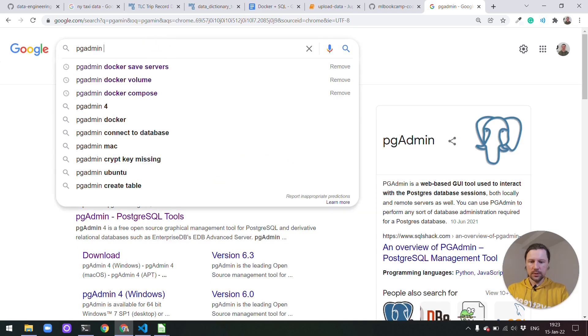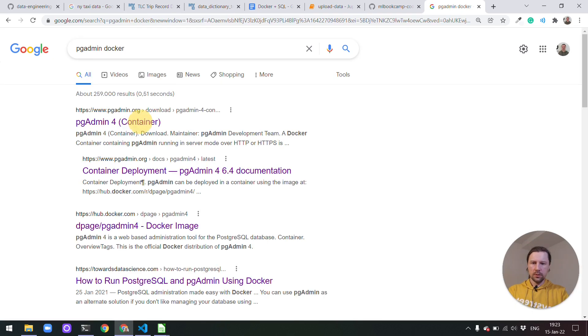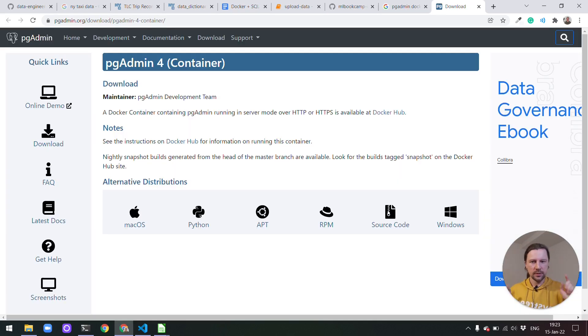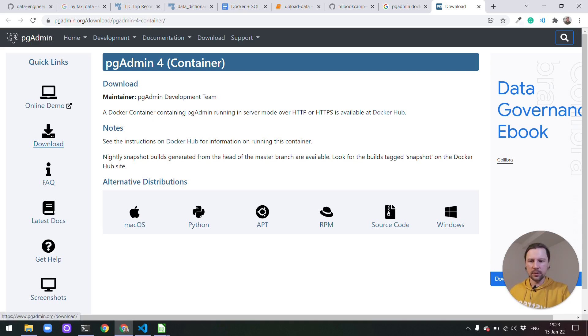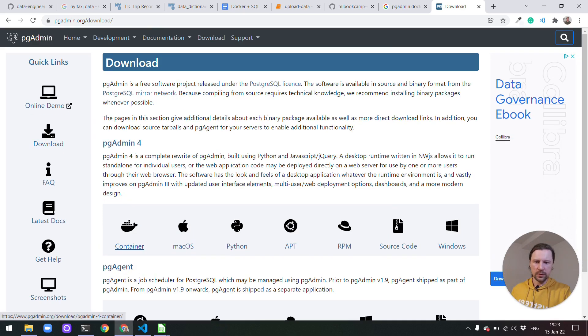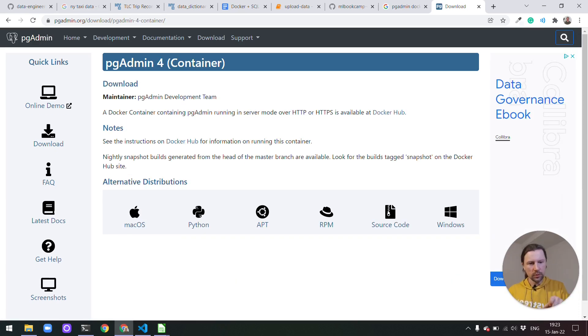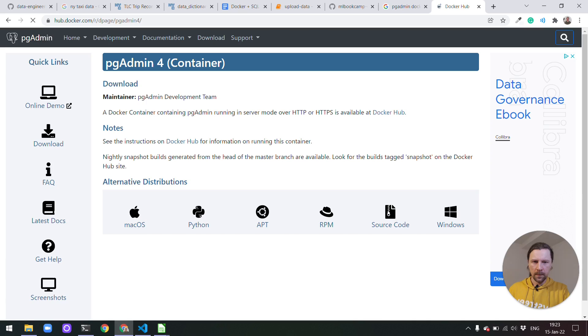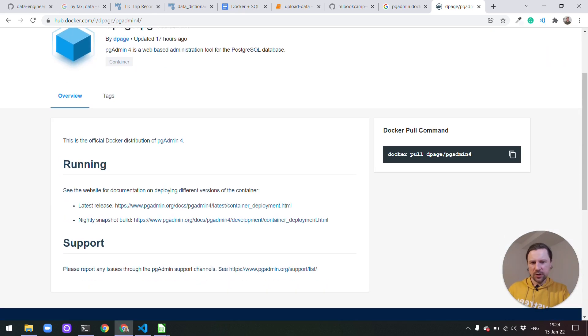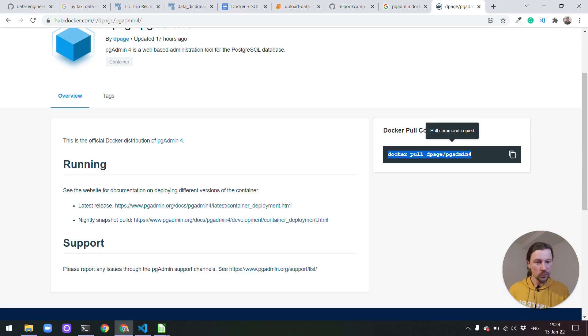To do this we can do pgAdmin Docker. And it will bring us to the official website. And it will say that it's actually if you go to pgAdmin and then there is this download thing. You will see that one of the options is this container. And this is exactly the page that Google showed in the first row for me. It says see instructions on docker hub for information on running this container. So the instructions isn't really super helpful here. But at least we know the name. This is the image we need to use to run pgAdmin.